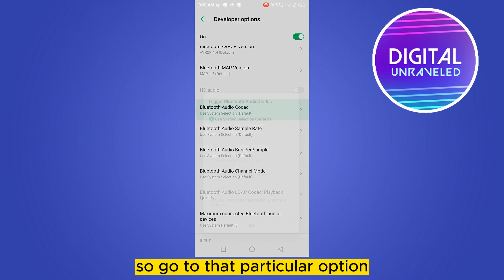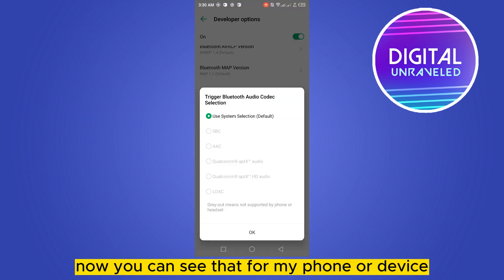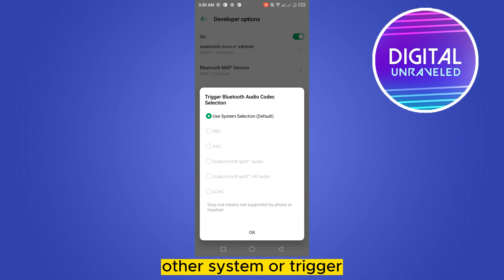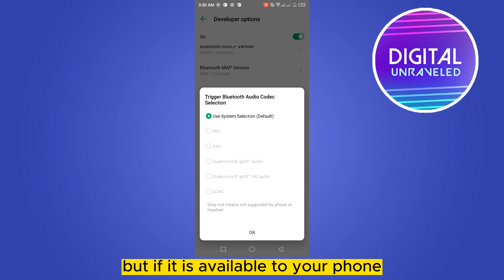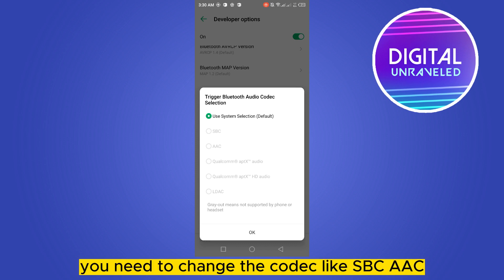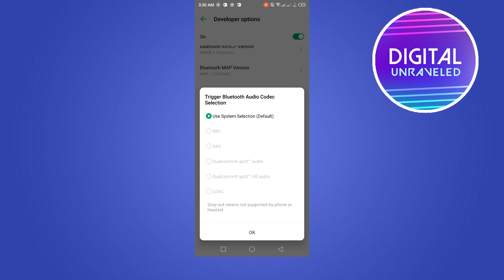Now you can see that for my phone or device, the system Bluetooth audio codec trigger is not available. But if it is available on your phone, you need to change the codec like SBC, AAC, LDAC, and so many others. You have to change the codec and after that hopefully there will be no problem.